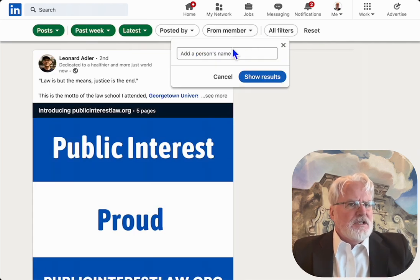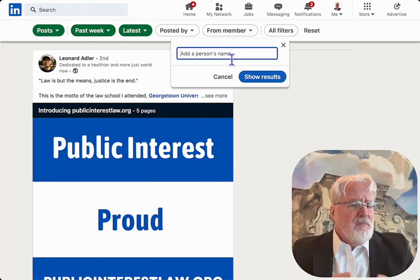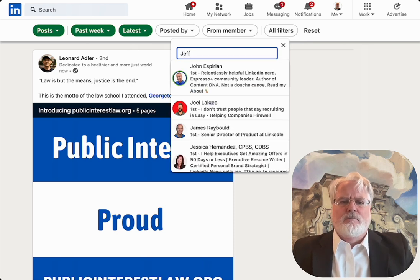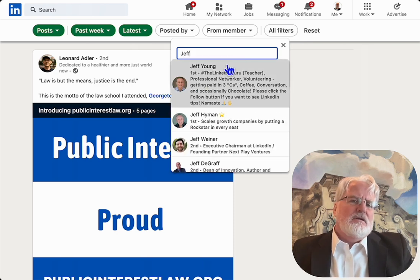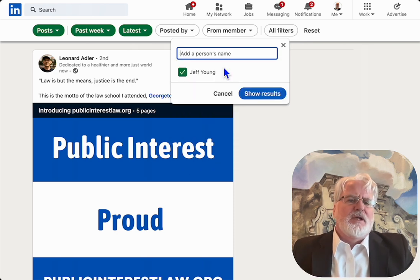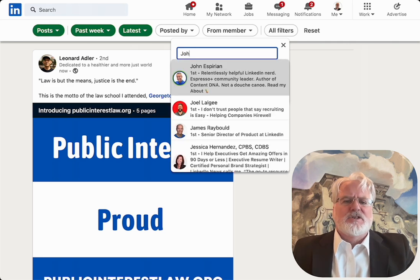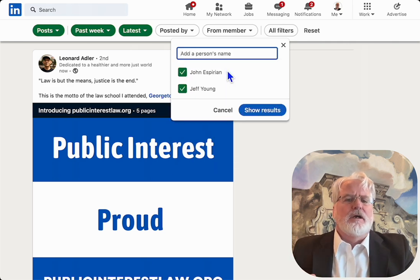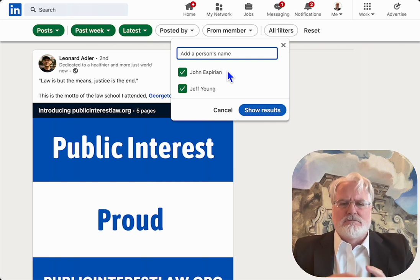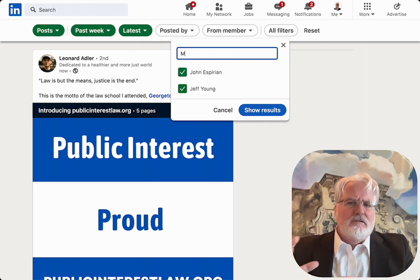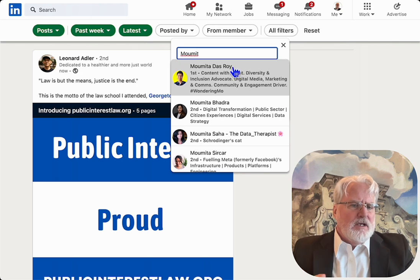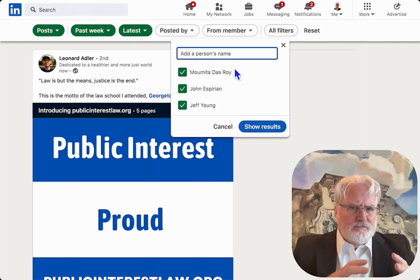Then you want to select those members that you want to see as your content creators. You start typing in and it's going to give you some dropdowns. Select the dropdown that you like — it's going to put it in the list with a check mark. I'm just selecting a few names here, just top of mind, good people to follow. And I'm going to create my filter.